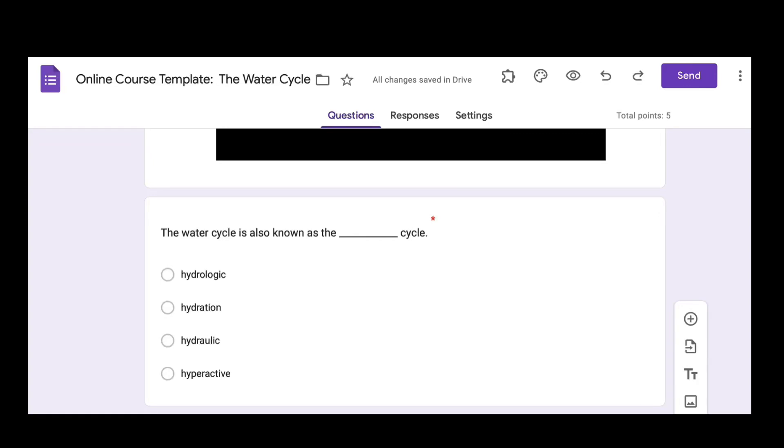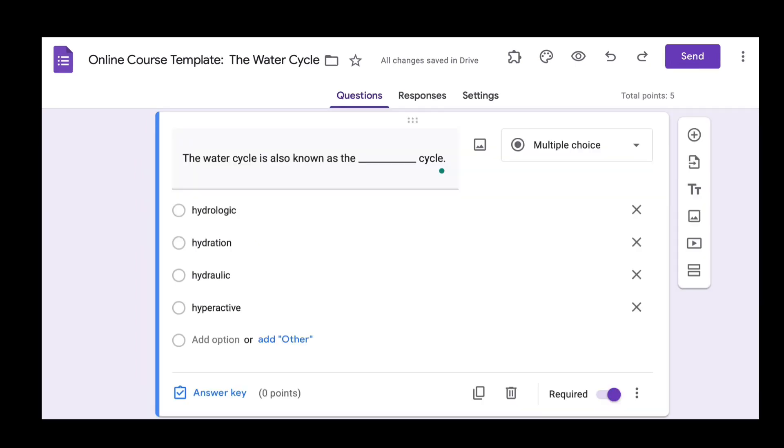To change the point system on Google Forms when it's in quiz mode, all you have to do is click on the question itself. On the left you'll see a blue bar show up that means it's in editing mode.